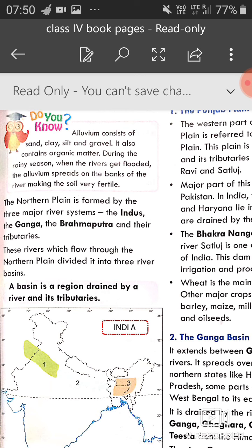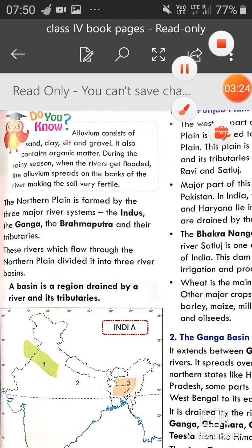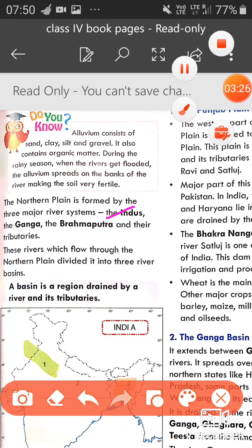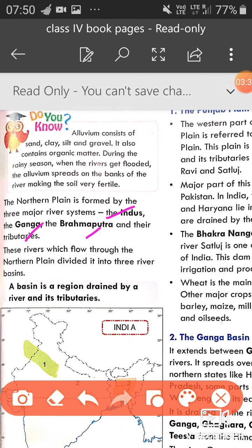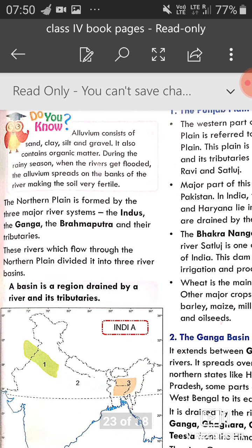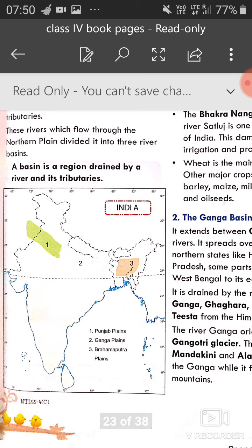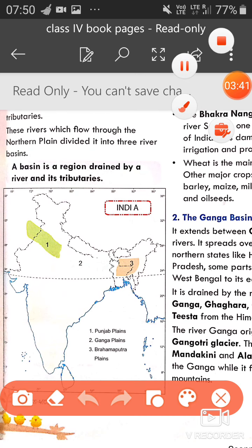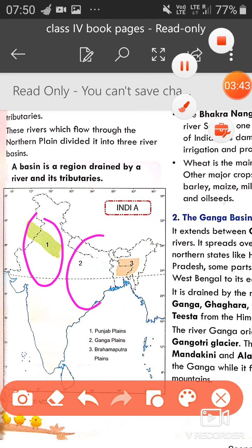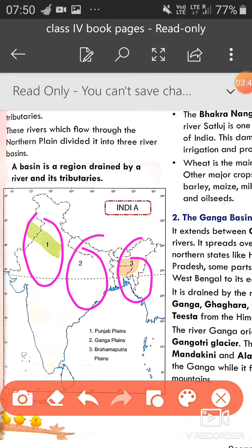The northern plain is formed by three major river systems: the Indus, Ganga, and Brahmaputra river systems. These rivers which flow through the northern plains divide into three river basins — teen river basins mein divide kerti hai area ko: the first, second, and third basin.